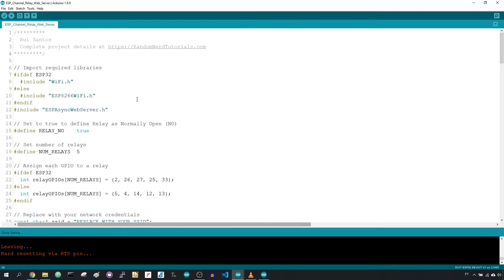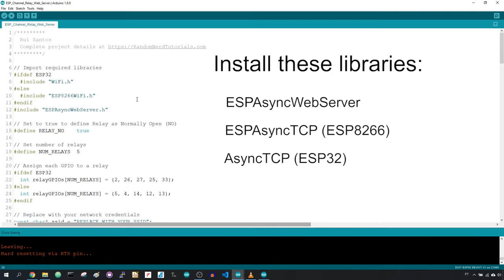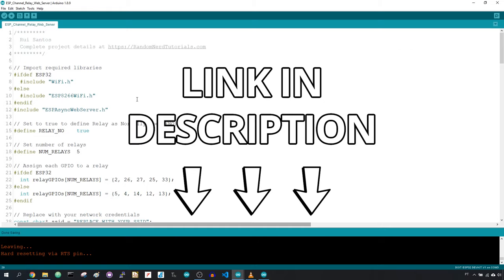This example requires that you have these libraries installed. You can find the complete code and instructions in the companion blog post. Just click the first link in the video description.